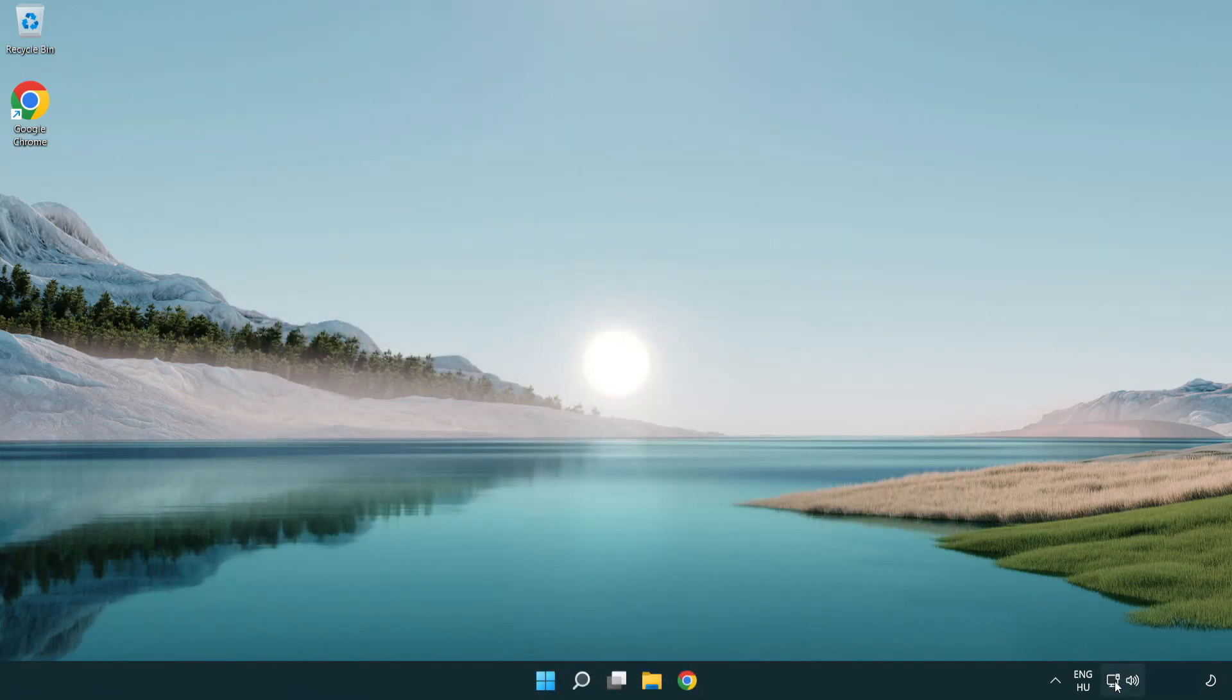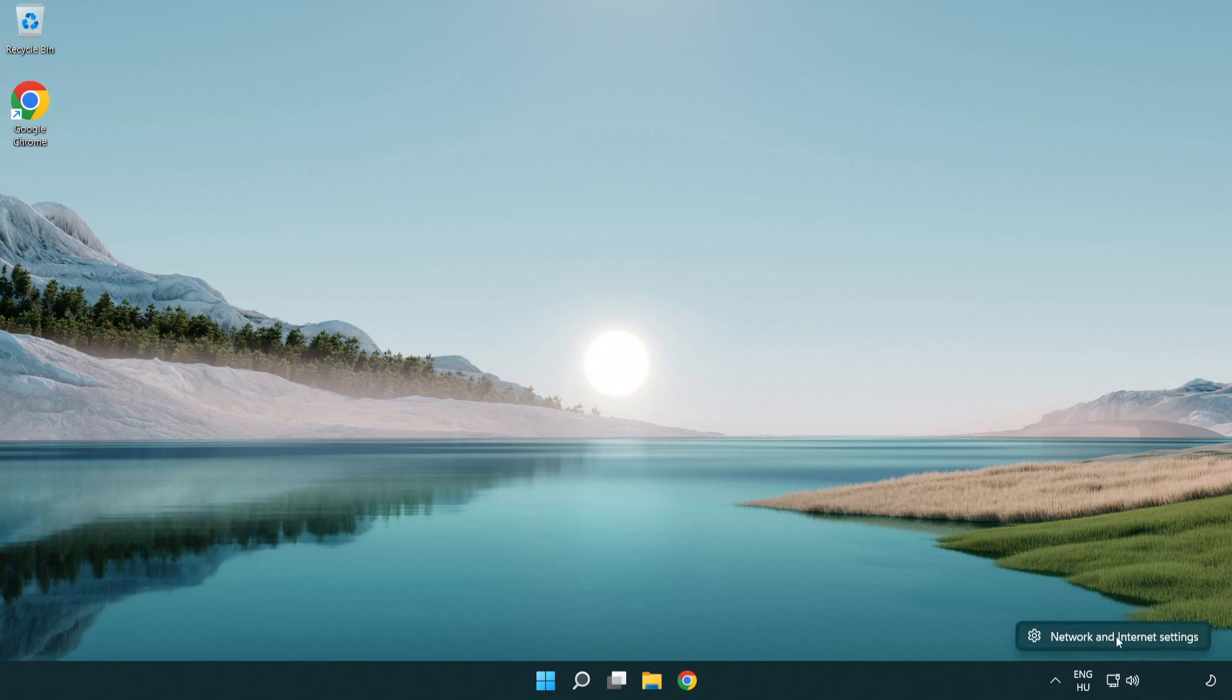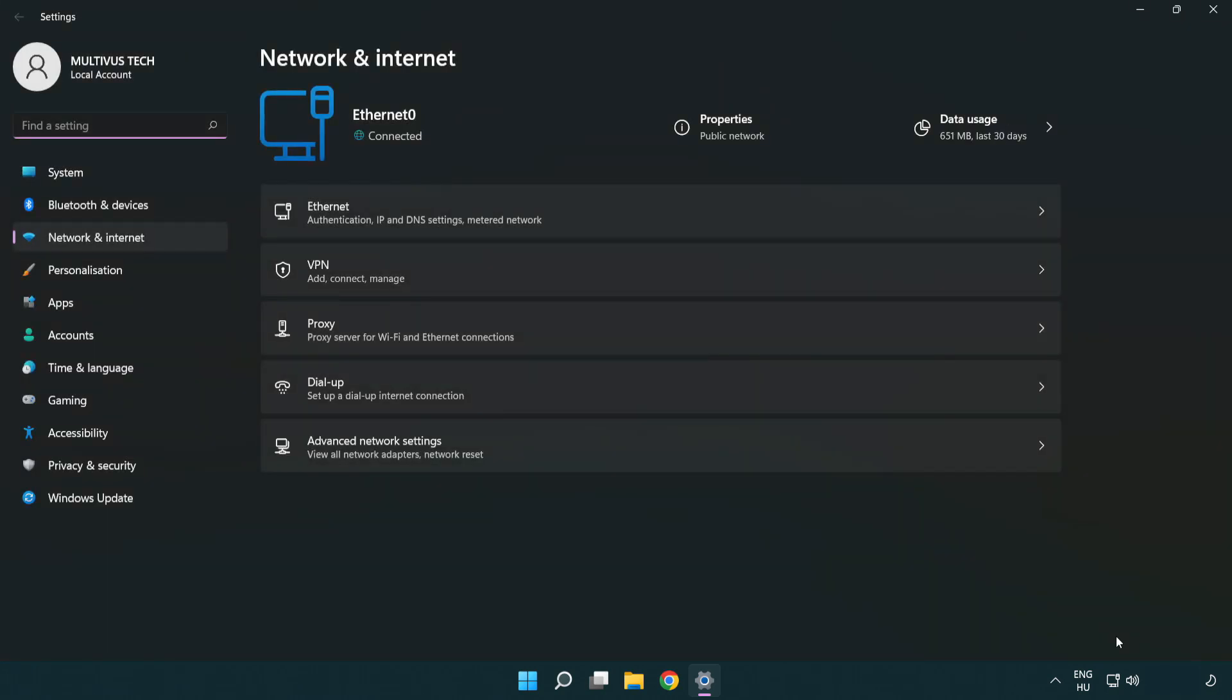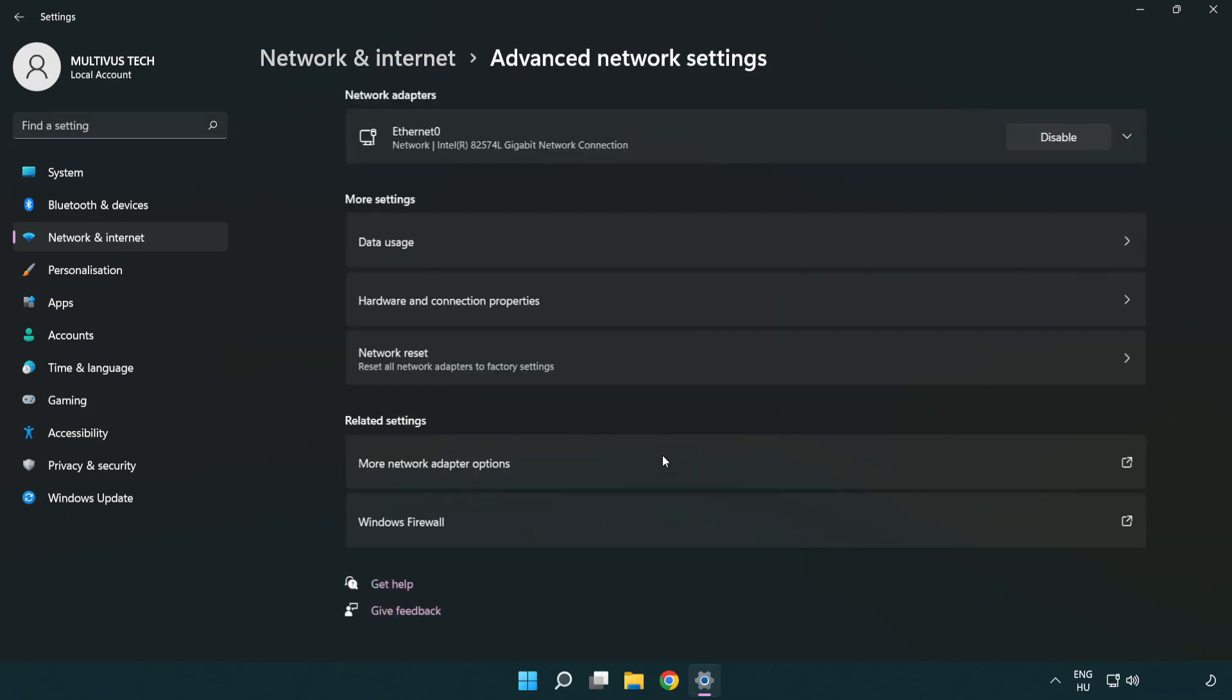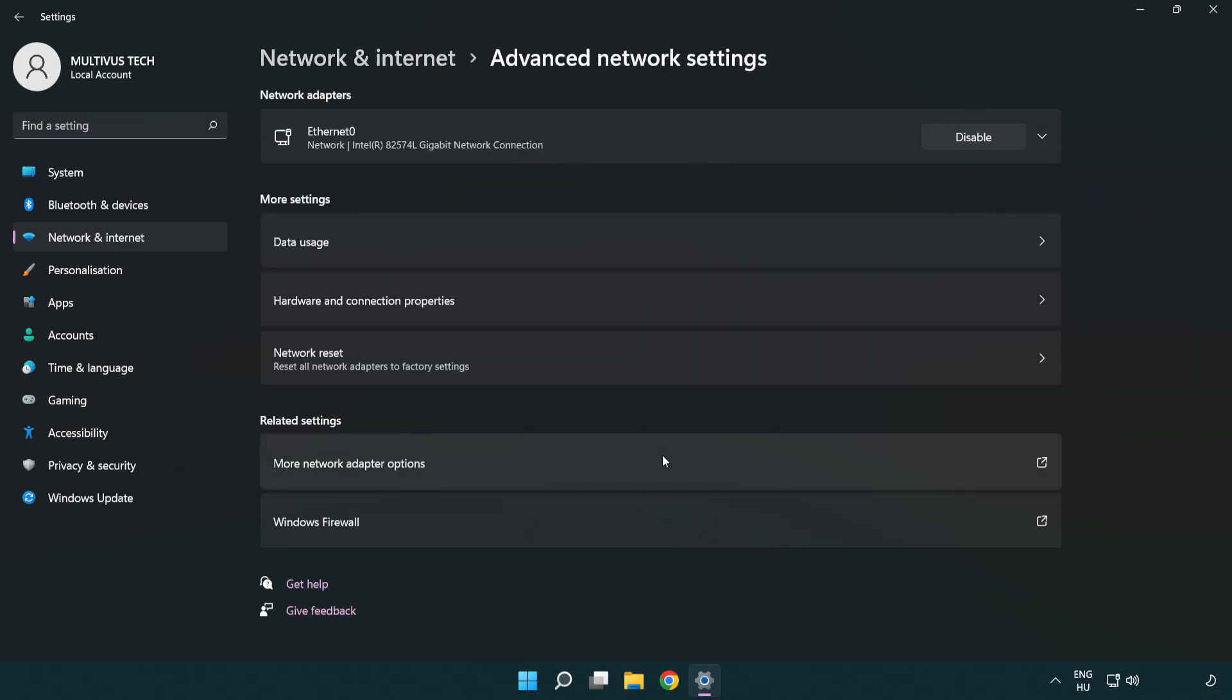Right click Ethernet and open network and internet settings. Click advanced network settings. Click more network adapter options.